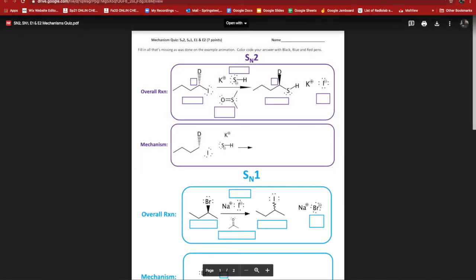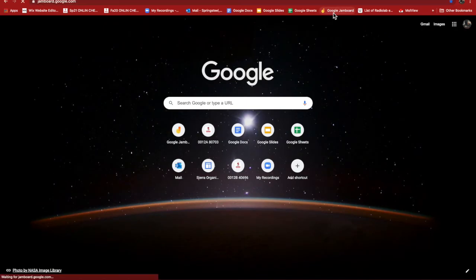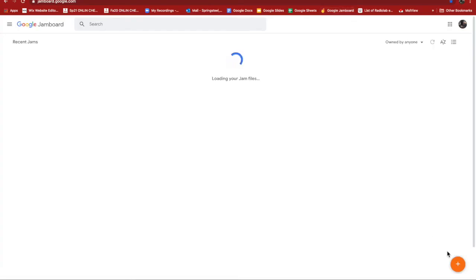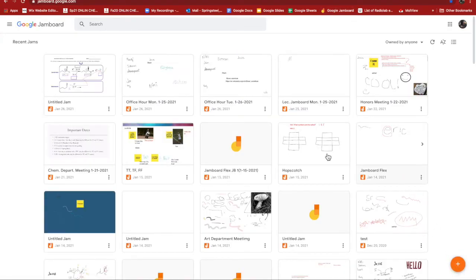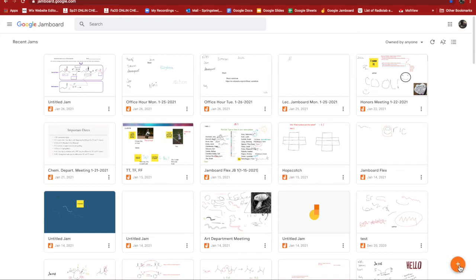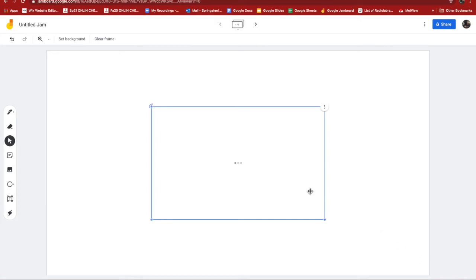And I can paste it into a Jamboard. So I'm going to create a new Jamboard. There's other ways to do this. Just one way. And Jamboard, like the Google Docs, it's plus symbol on the bottom right. And then if I paste in that quiz, I just did a Command V.